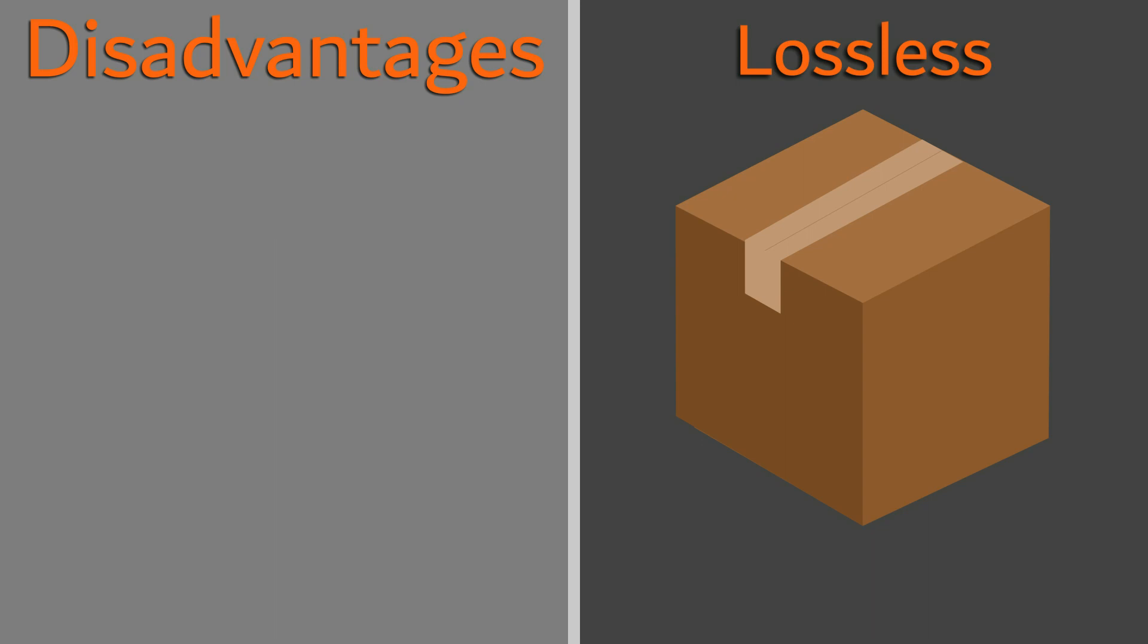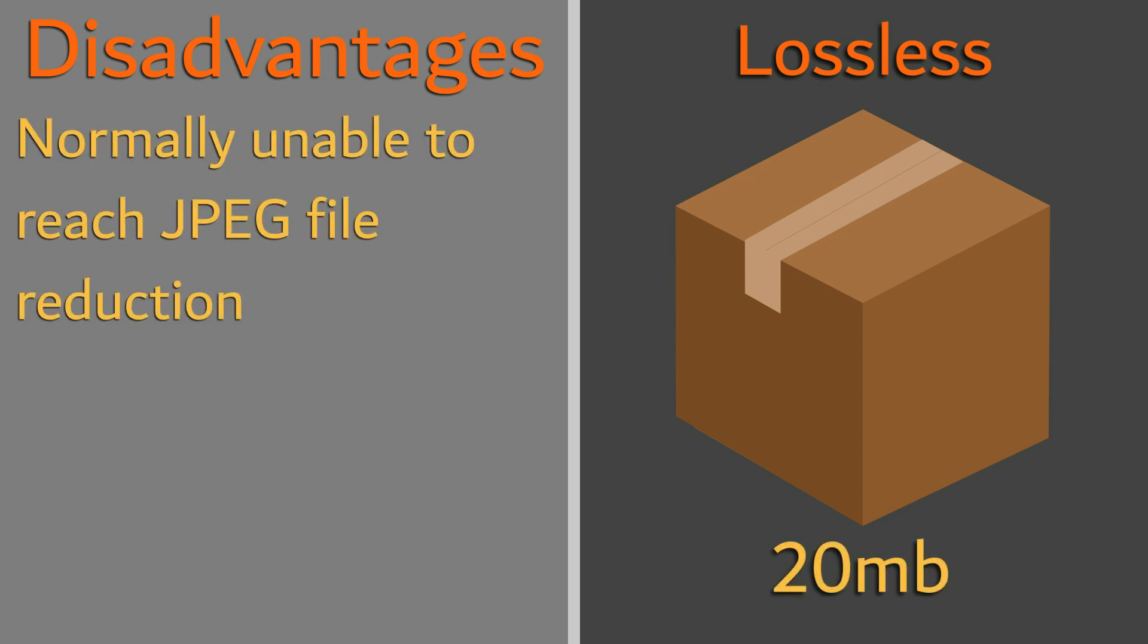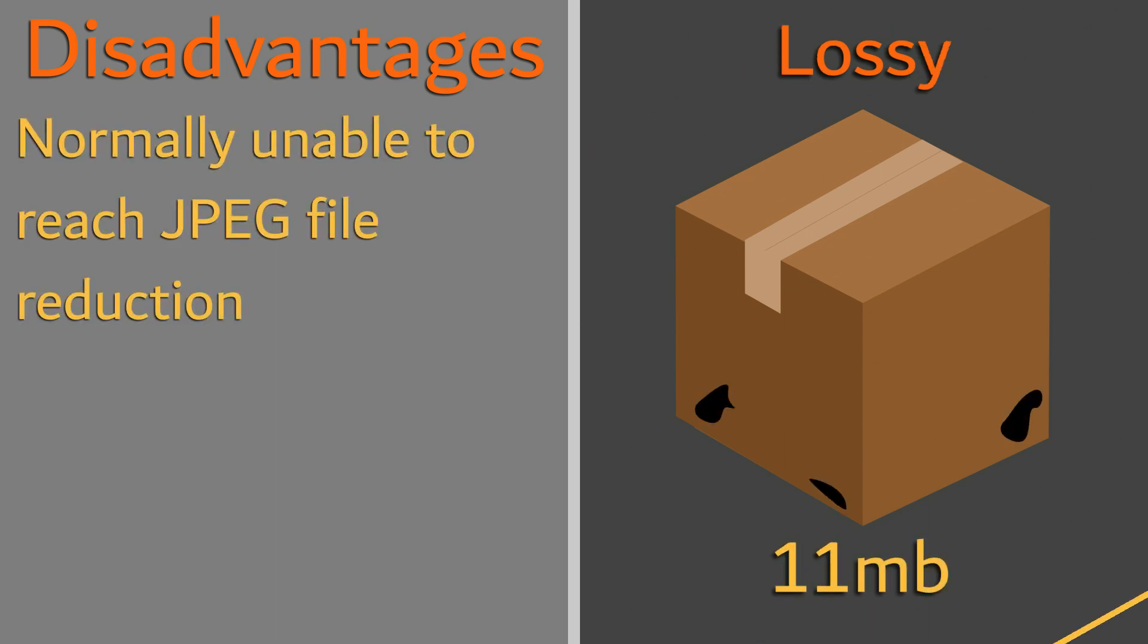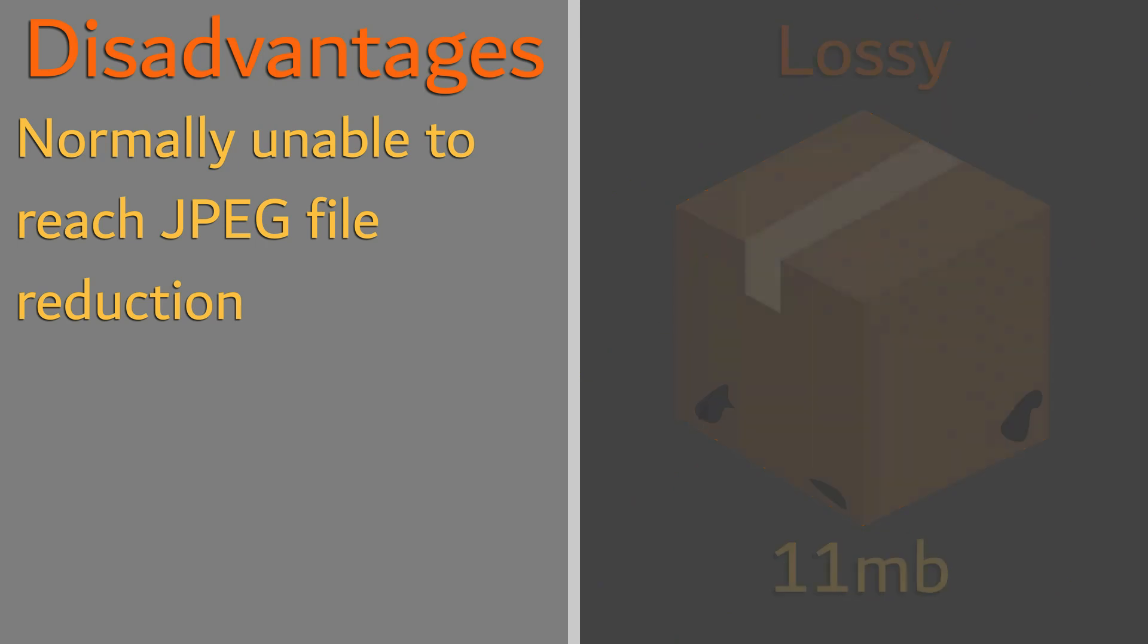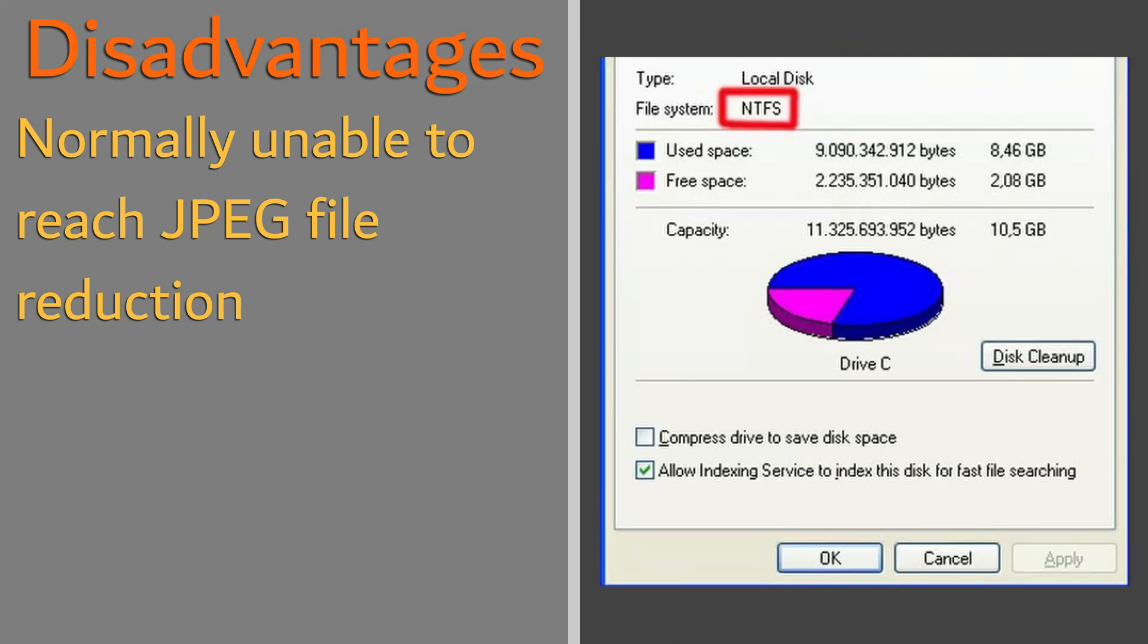Disadvantages of this format is that normally it cannot provide smaller file sizes than the .jpg format. Larger file sizes may cause bloating of projects that have storage restrictions.